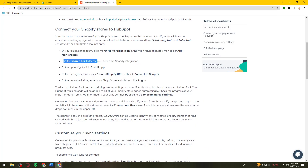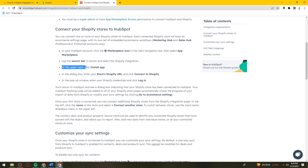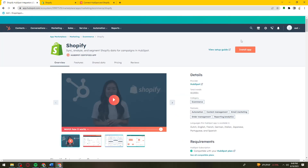The setup guide says: use the search bar to locate and select the Shopify integration. In the upper right, click on Install App.